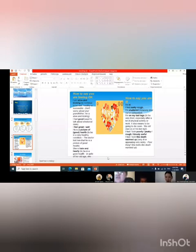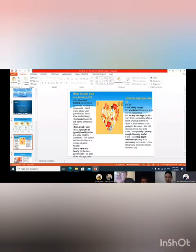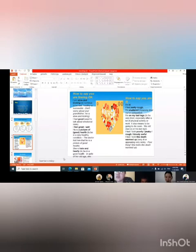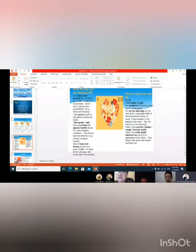How to say you are feeling okay: I'm alive and kicking, to continue to be well, healthy or successful. Don't worry about your grandfather, he's alive and kicking. I feel good, easy to talk about emotional state. I feel great. He's a picture of good health, to be in a healthy condition. The doctor told him that he's a picture of good health. She's hale and healthy, to be in good health in spite of her old age.